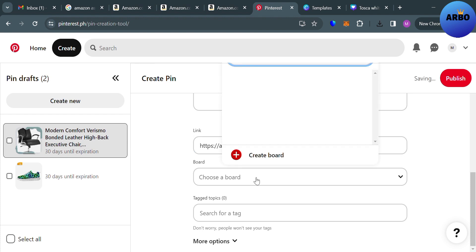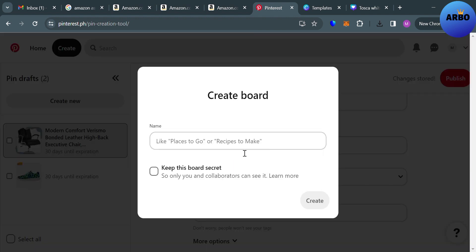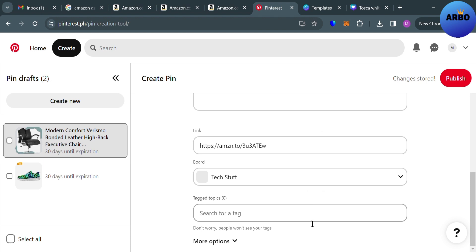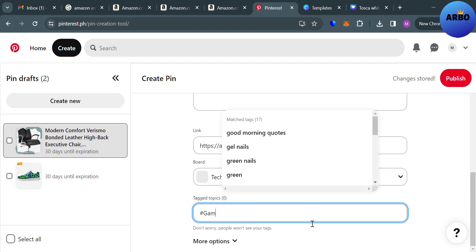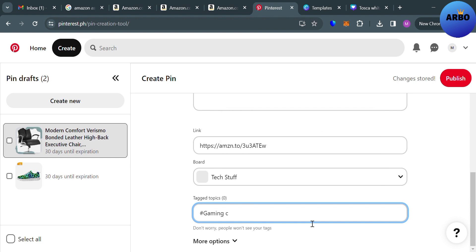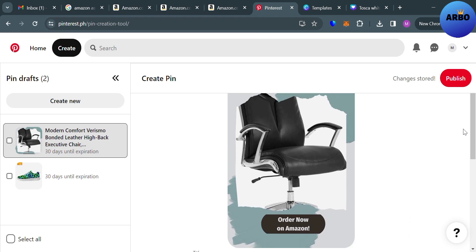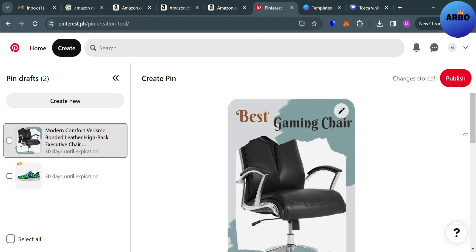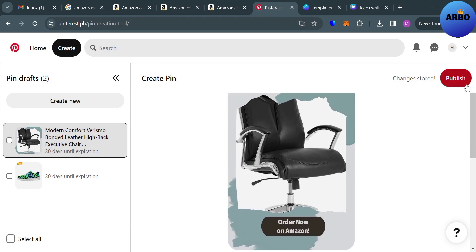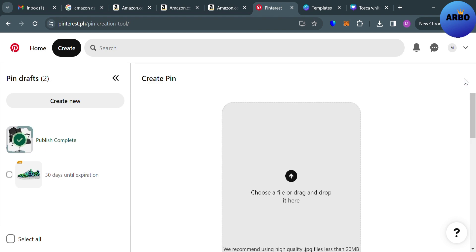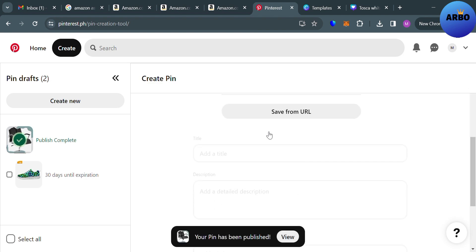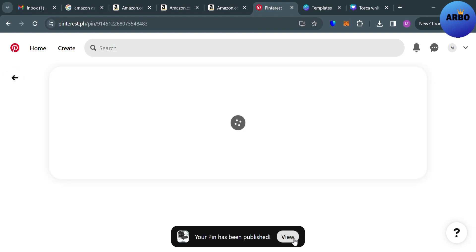You can also select a specific board for these Pinterest pins, and you can search for and add relevant tags. For example, I'm going to enter hashtag 'gaming chair' and other related hashtags connected to the product you want to promote. After filling out all the required information, click the Publish button. You will see that your pin has been published — click View to see the result.